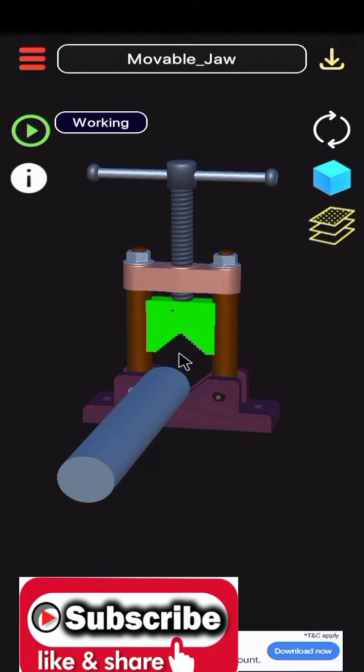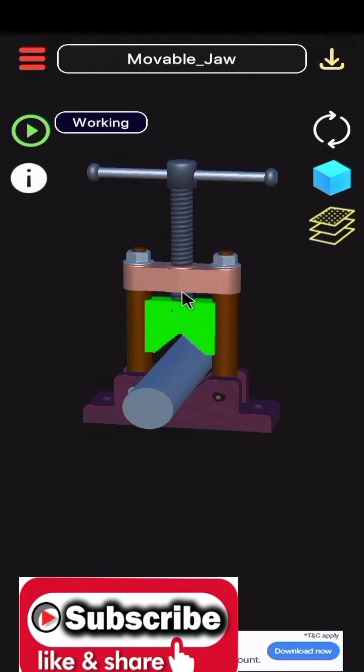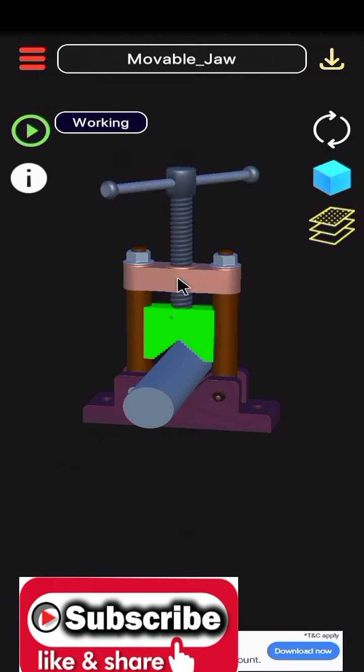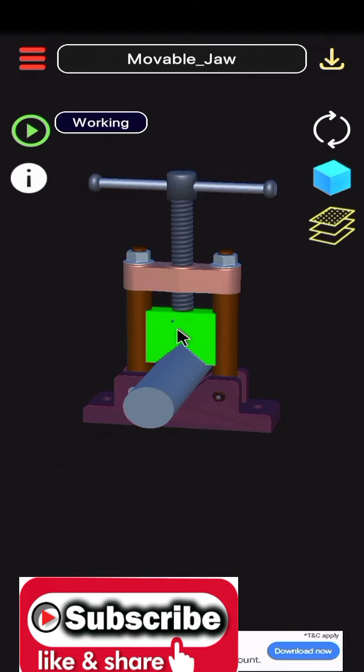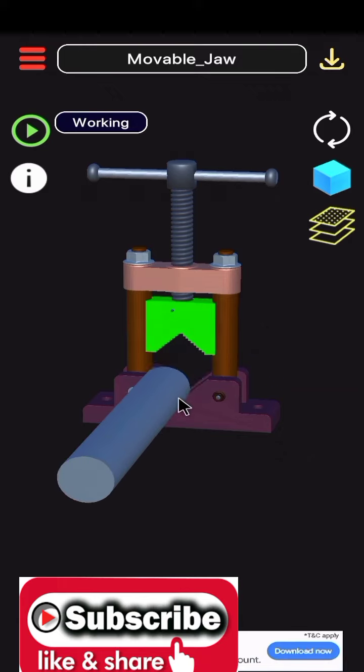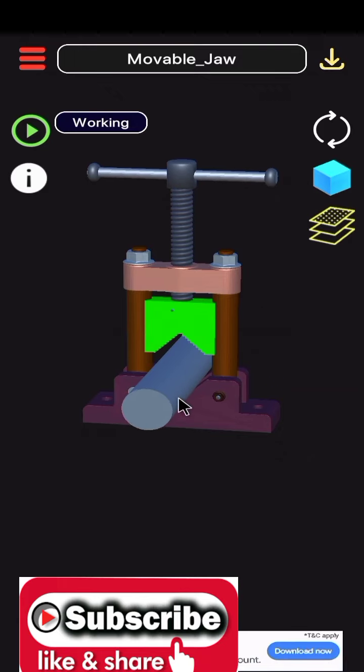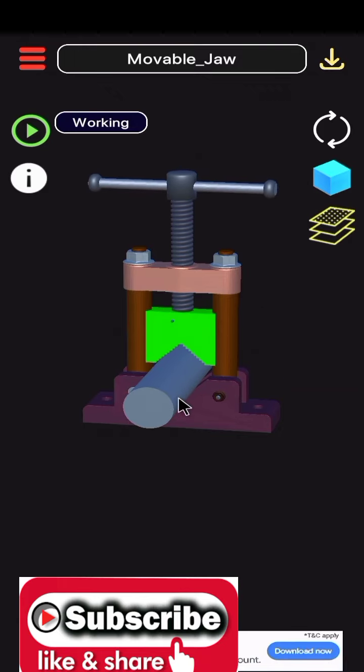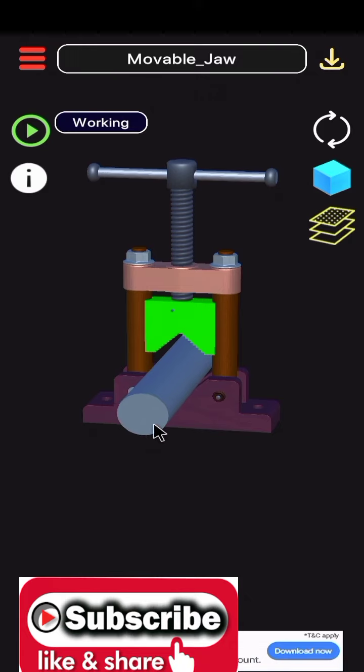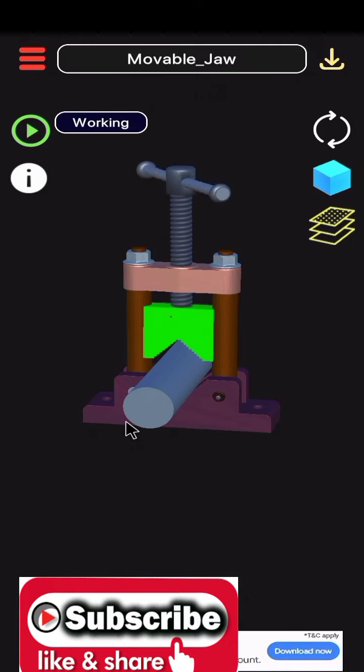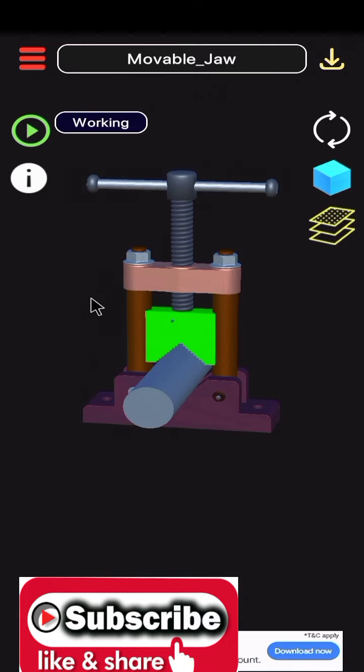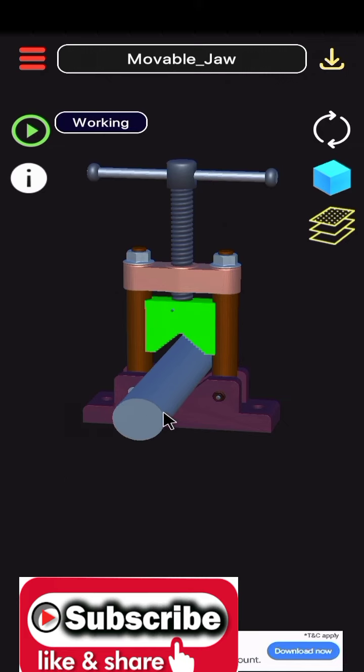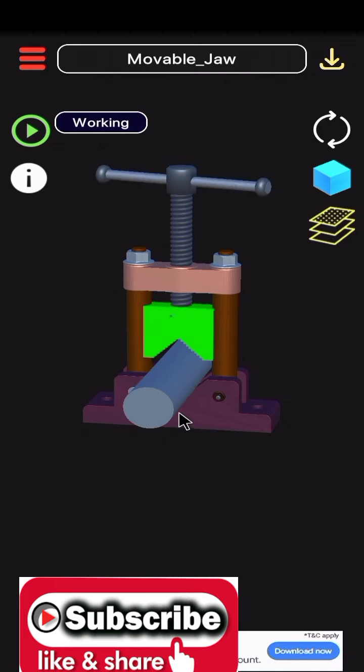It has reciprocating motion due to rotation, reciprocating motion moving down side. A pipe vise is a plumbing tool used to hold pipe or tubing securely so that it can be cut or threaded.